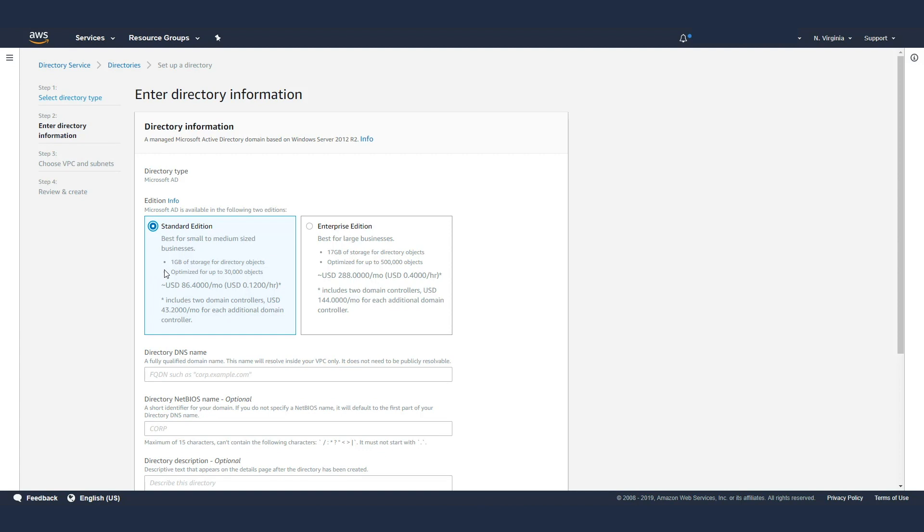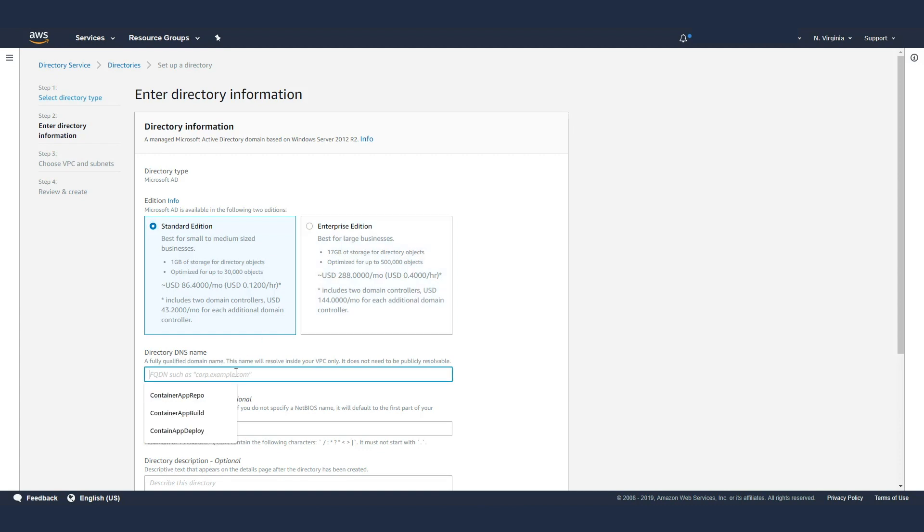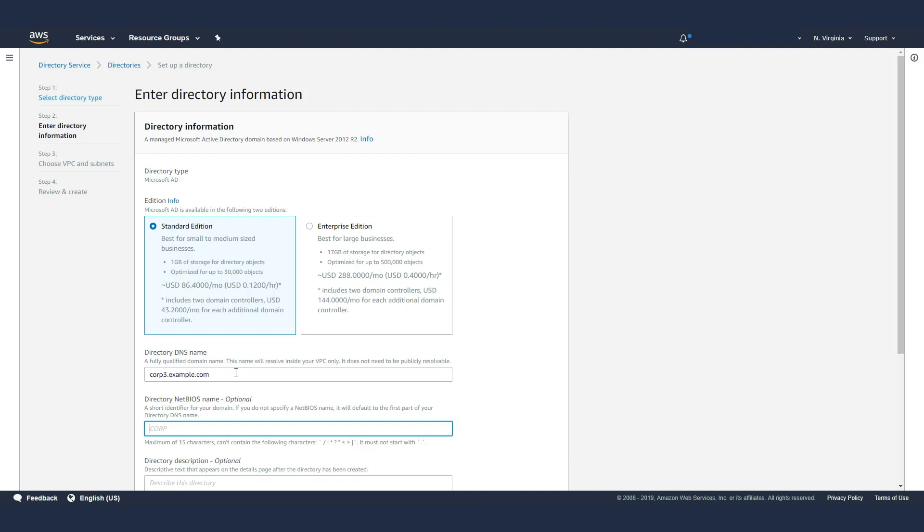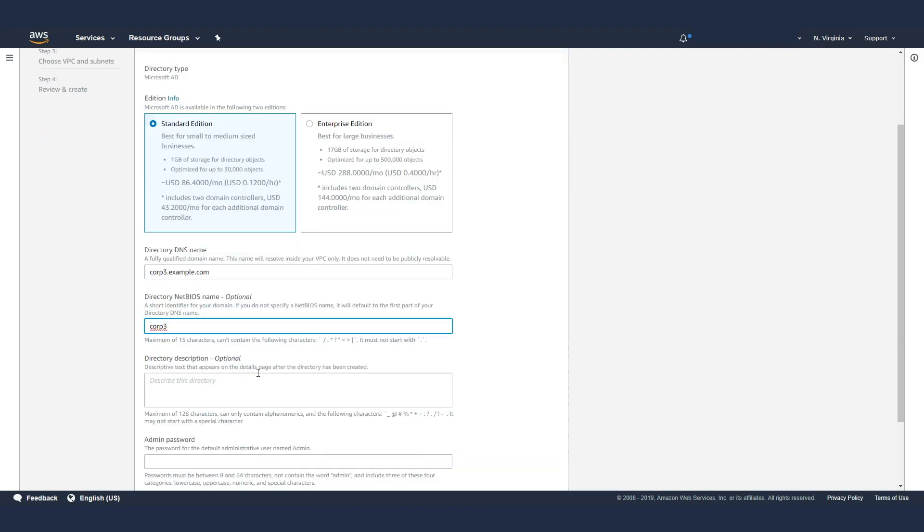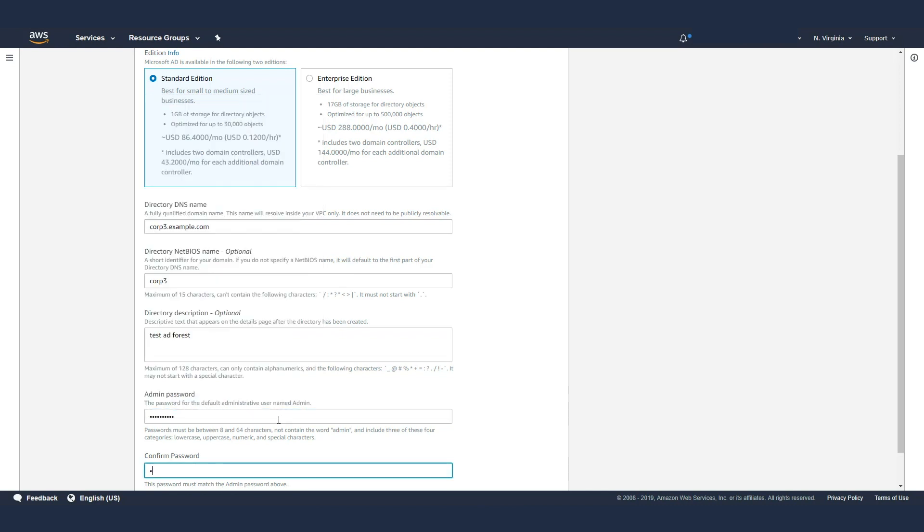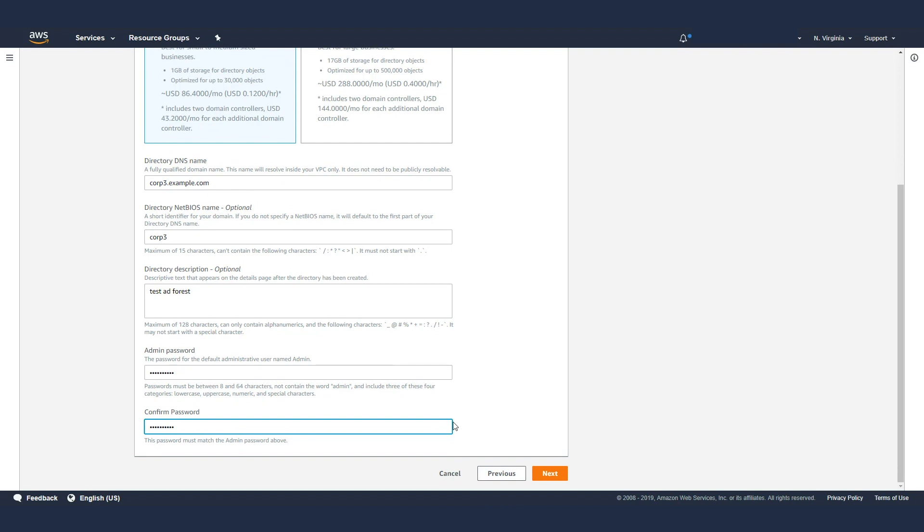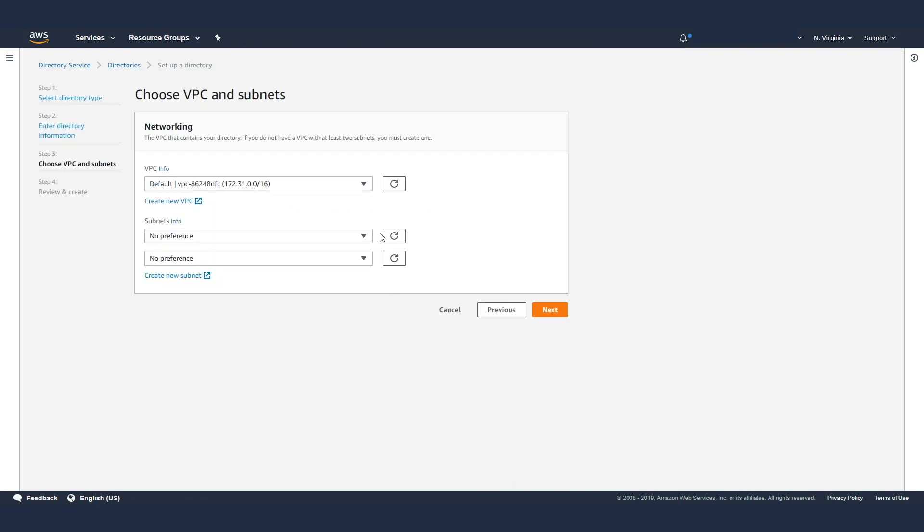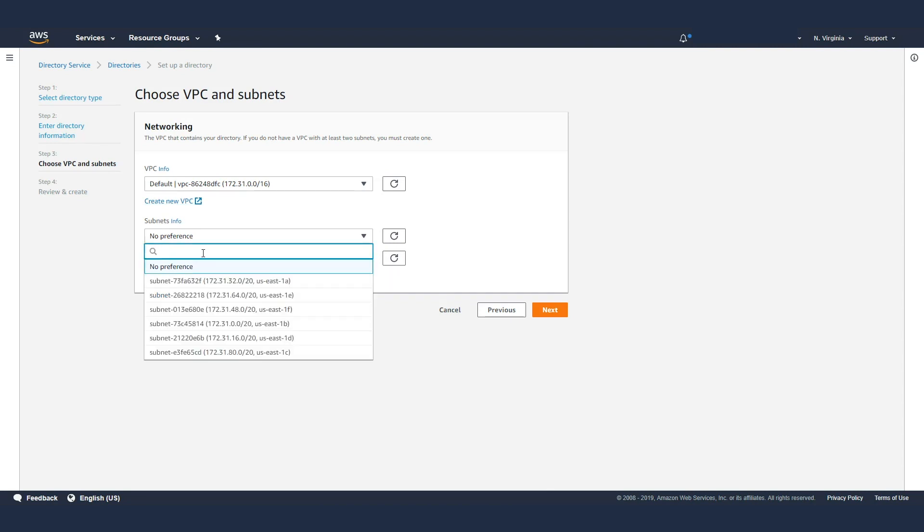I'm going to choose the standard edition. The differentiator here is how big the AD database you anticipate it to be. If it's about a gig, which will store up to 30,000 objects, you can choose standard edition or enterprise edition if you need more AD database space. Here's where you specify the DNS name for the forest. I'm going to say Corp 3. Here is where you specify the NetBIOS name for the AD forest, and then you can give a description. Here is where you give a password for the administrator and confirm that, and then you hit next.